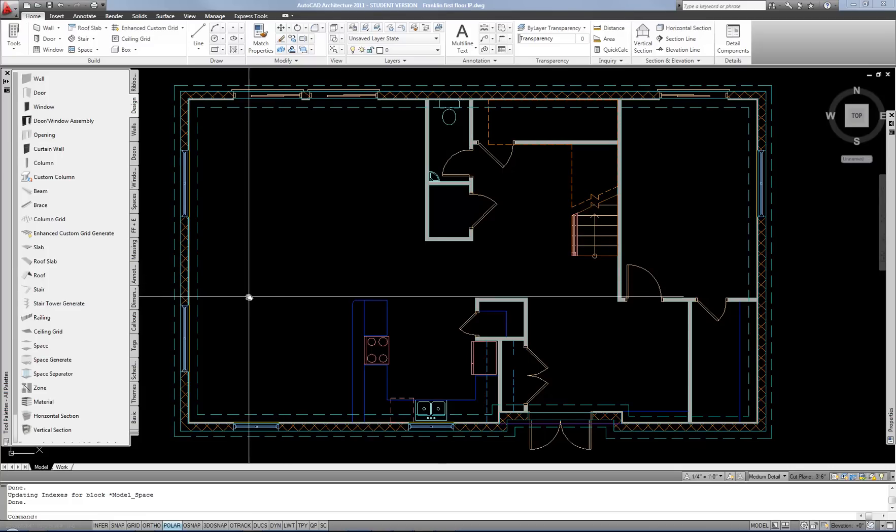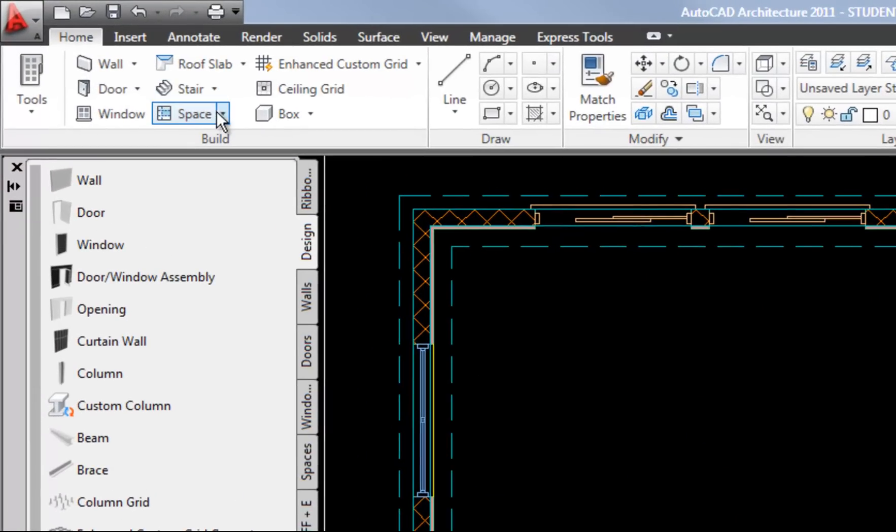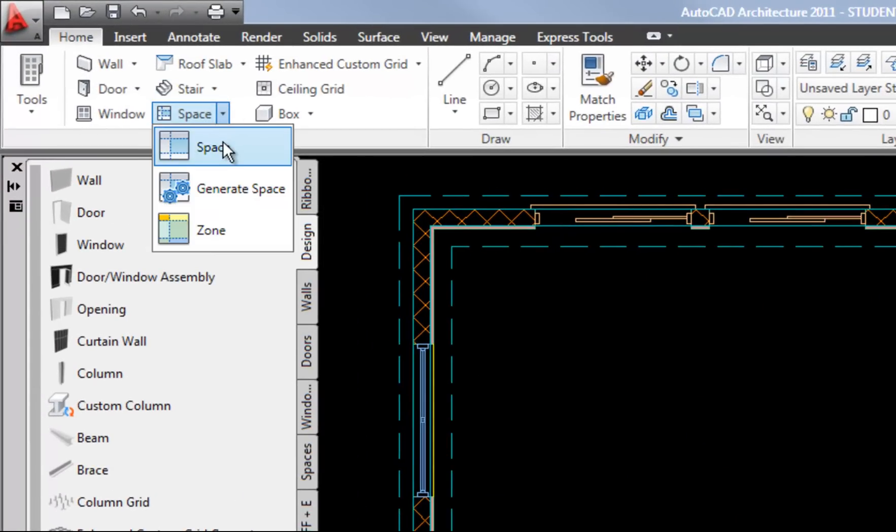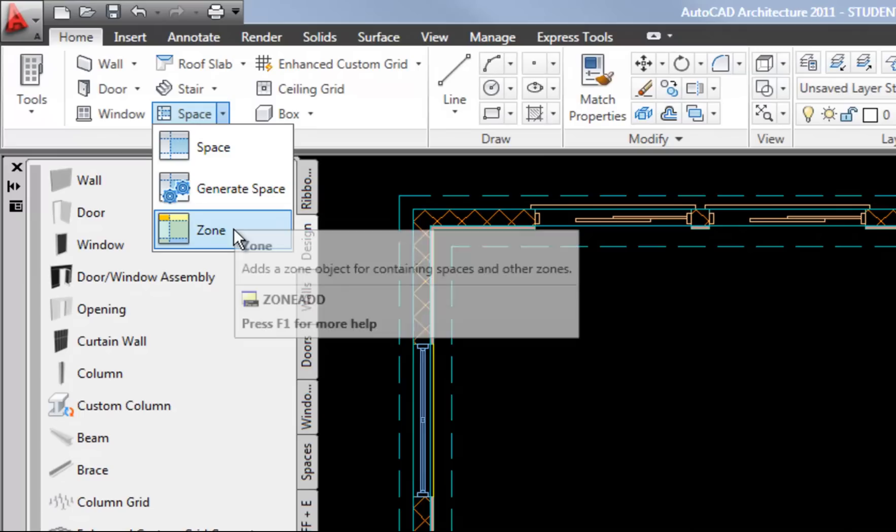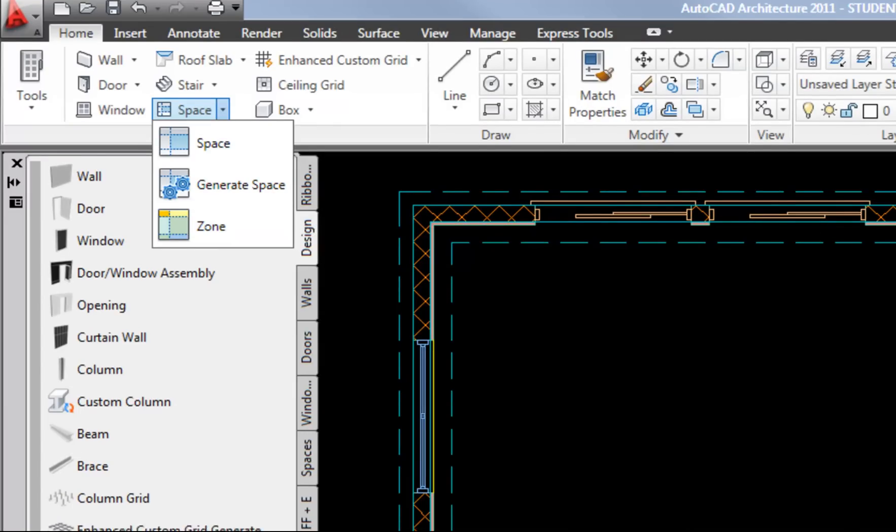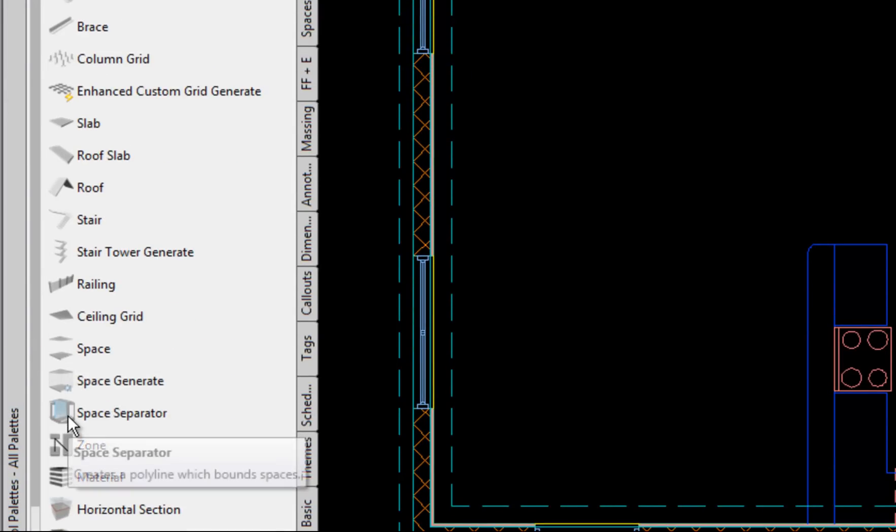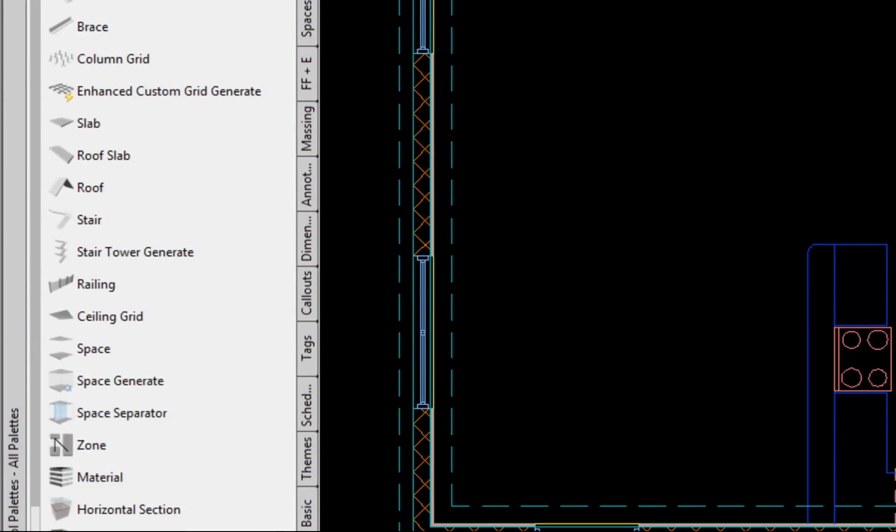You have several options for creating spaces. You can use the ribbon which has a space tool, a space generate tool, and a zone tool. On your tool palette on the design tab you have the same tools in addition to a space separator. I'm not going to get into the zone tool in this video but in general that allows you to group spaces together.